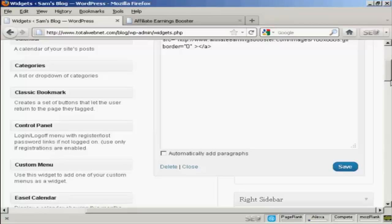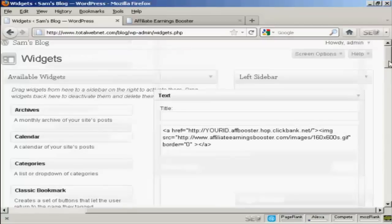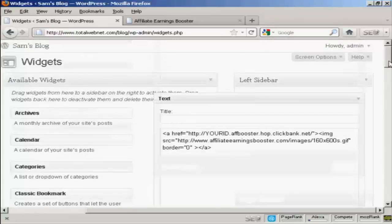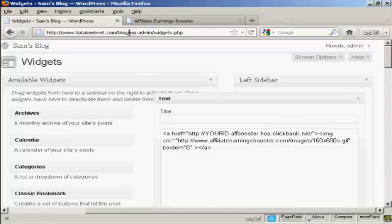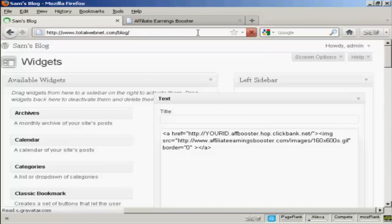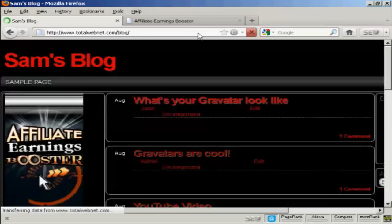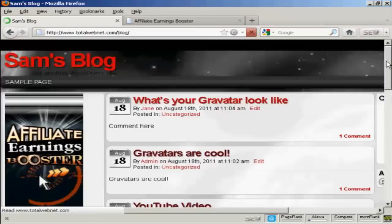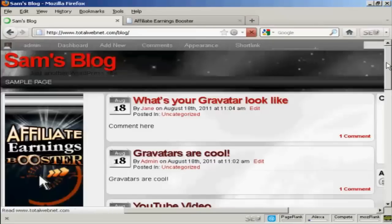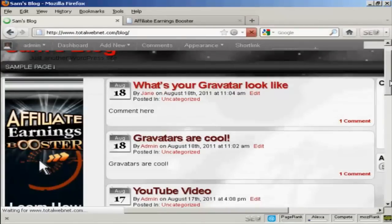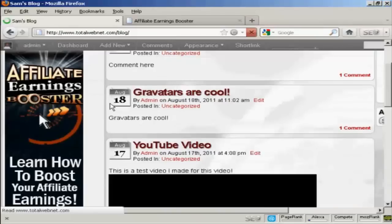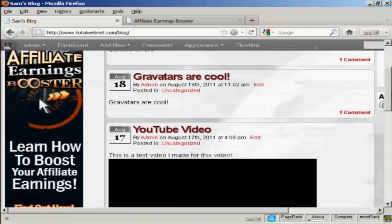And there we are. That's added. And if I just go to the main blog page now, you can see we now have the banner here in the sidebar.